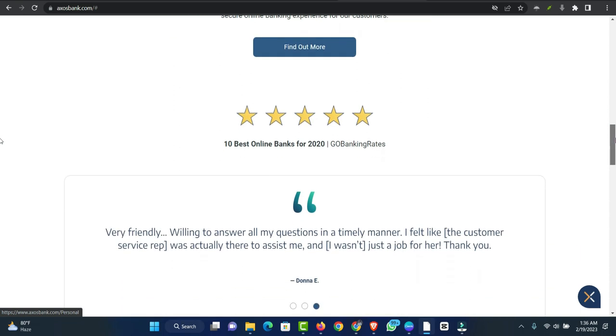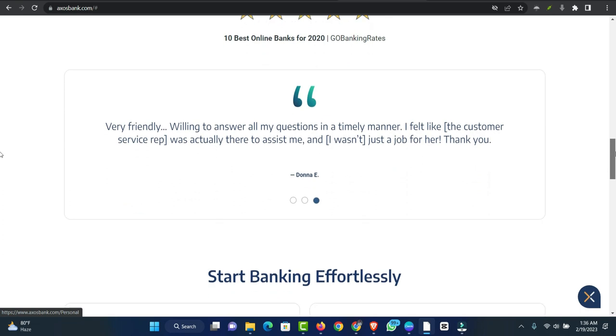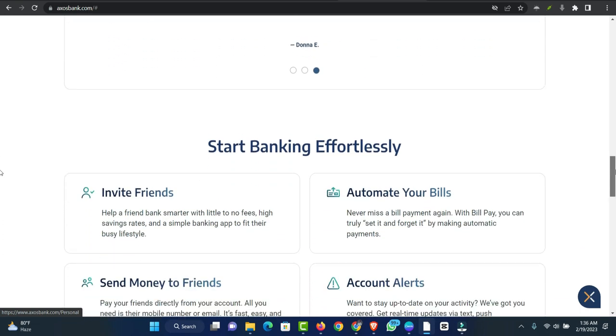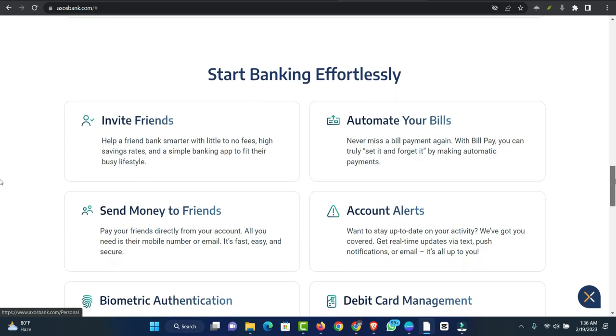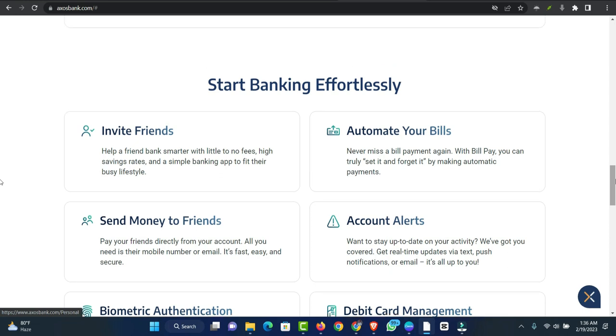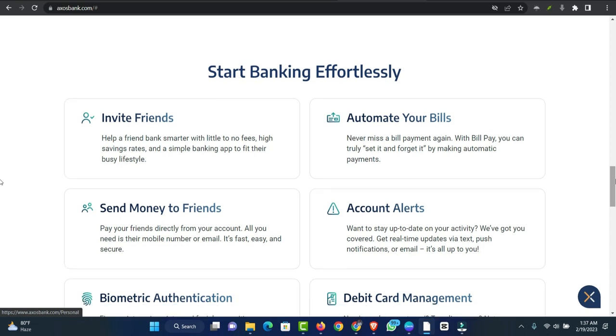When you're ready to move forward, you'll start by pre-qualifying using a simple online form that the company says takes about three minutes to fill out. You'll write down how much money you want to borrow, what you want to use the money for, and how to get in touch with you. Axos says that having a valid ID and your social security number on hand will make the process go more smoothly.